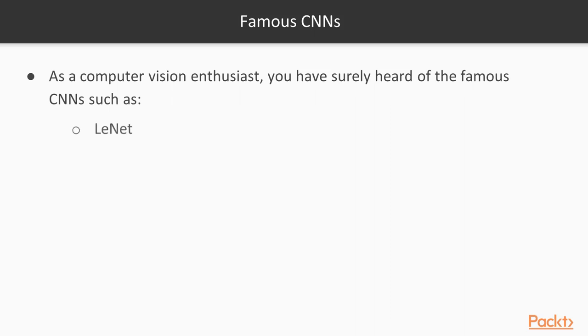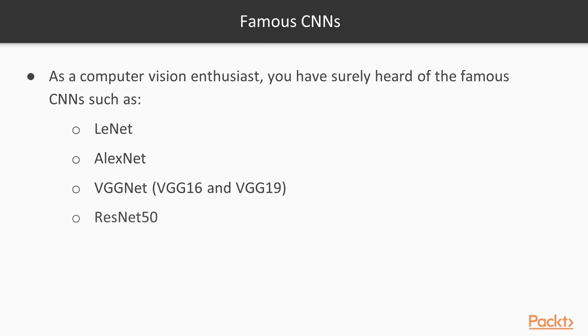Things like LeNet, AlexNet, VGGNet, VGG16 and 19, ResNet50, Inception Version 3, and Exception, and there are quite a few others like MobileNet as well.